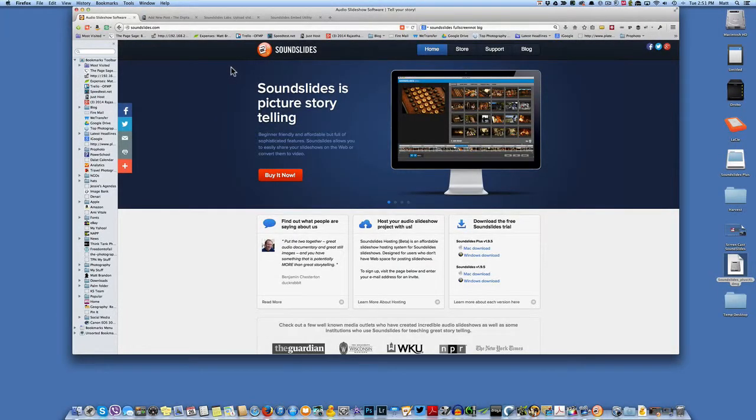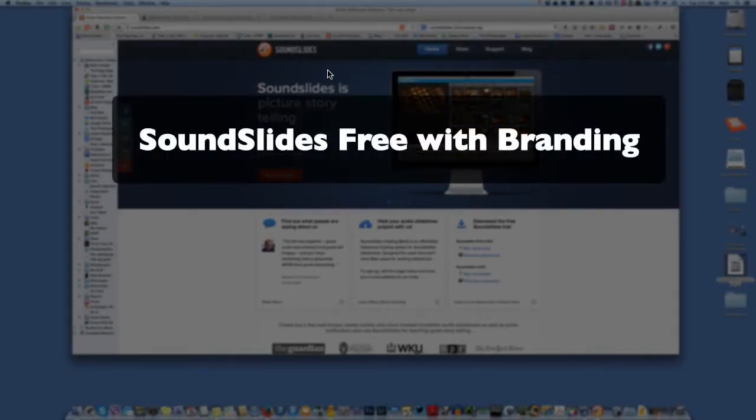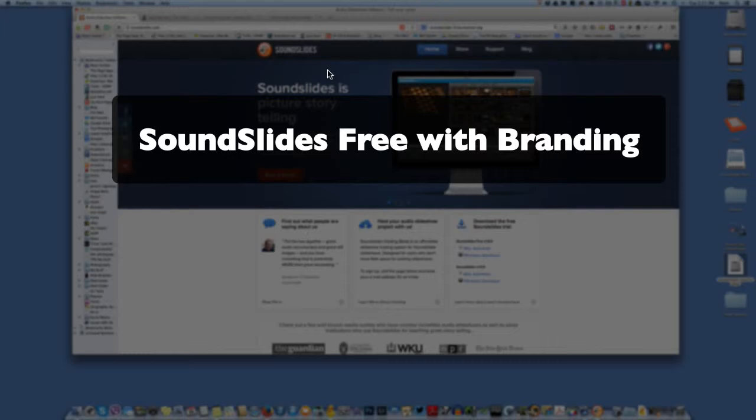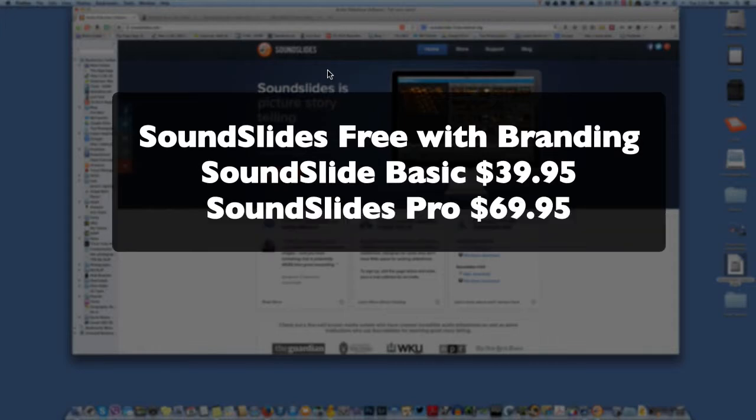And at SoundSlides, you have basically three versions available. You have a free version that is branded so that the name SoundSlides comes up as soon as it loads and then goes away. And it has basically everything you'd want. Then it has a basic version for $40 and then there is a SoundSlides Pro which has more audio features available in it.